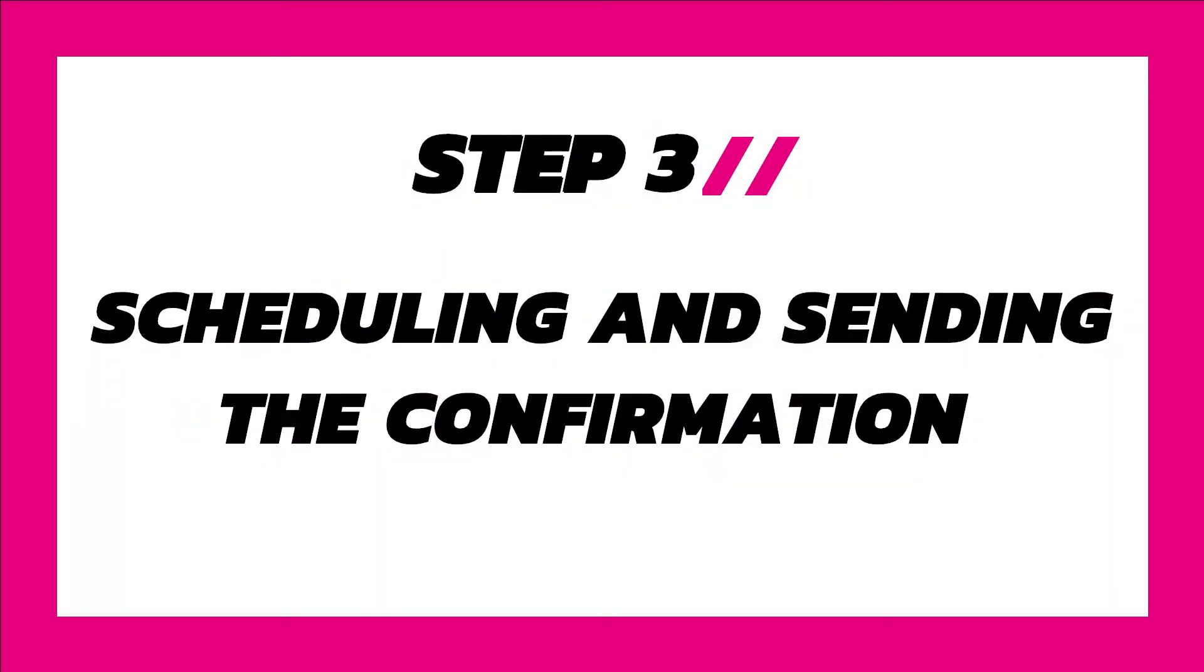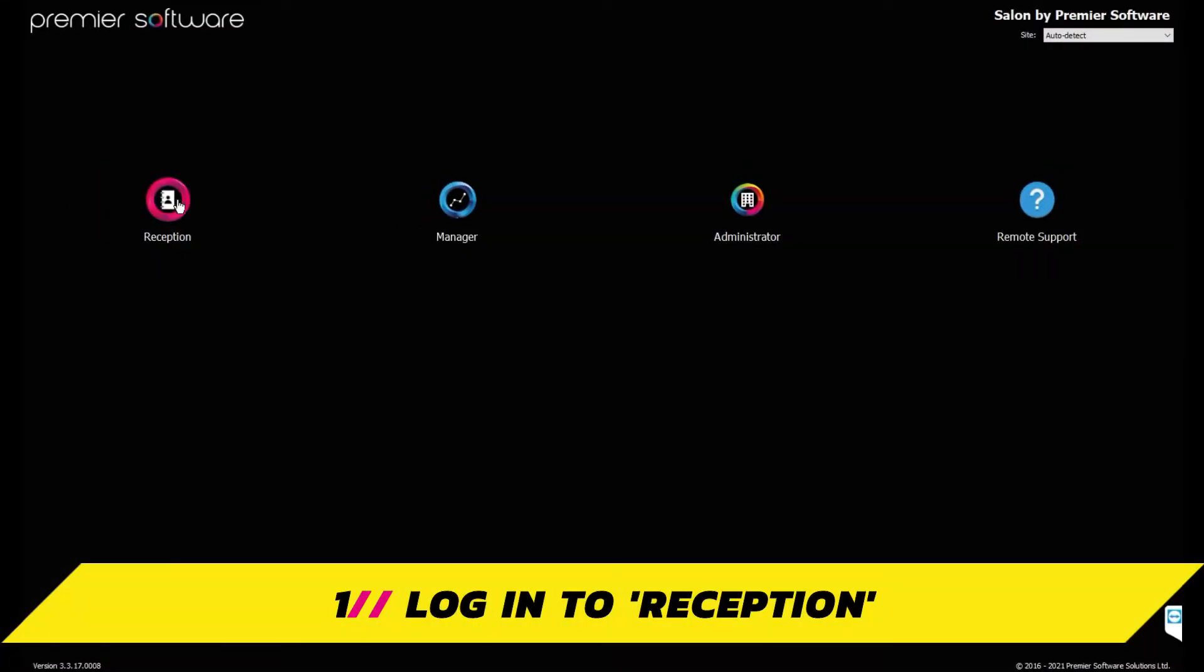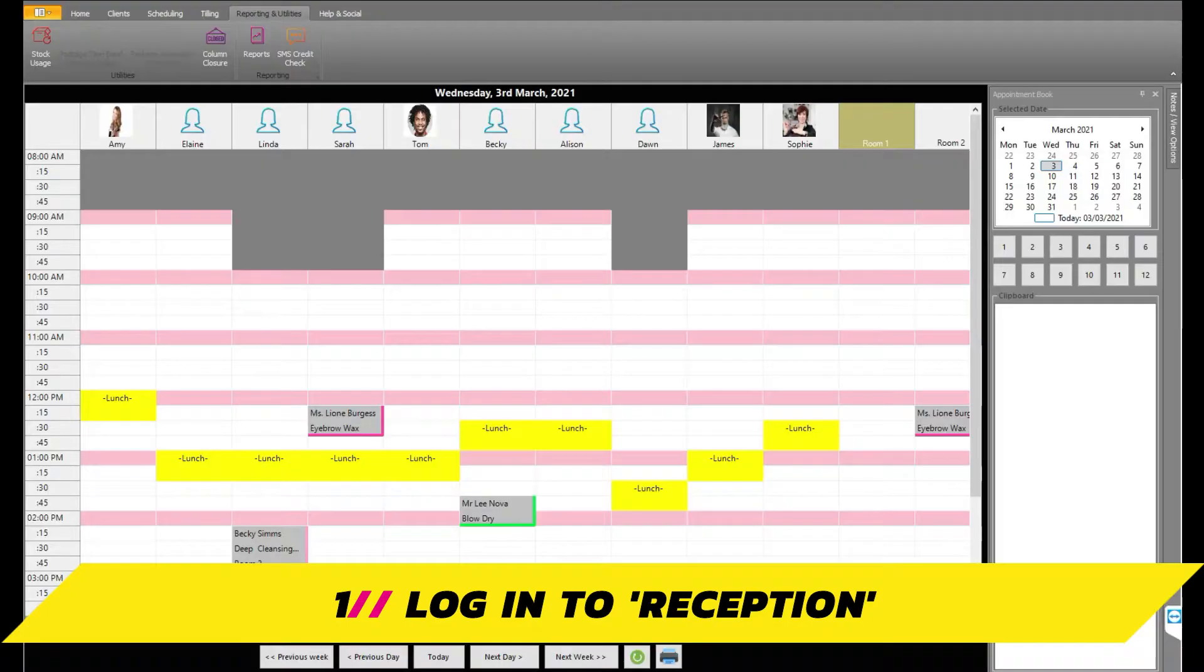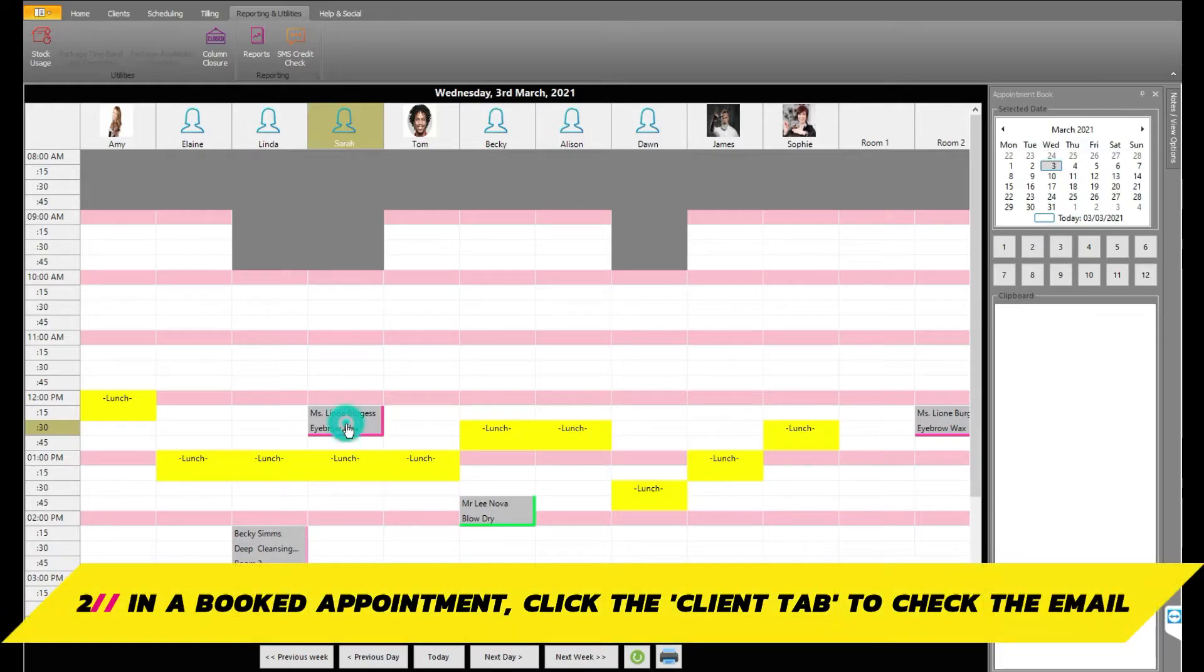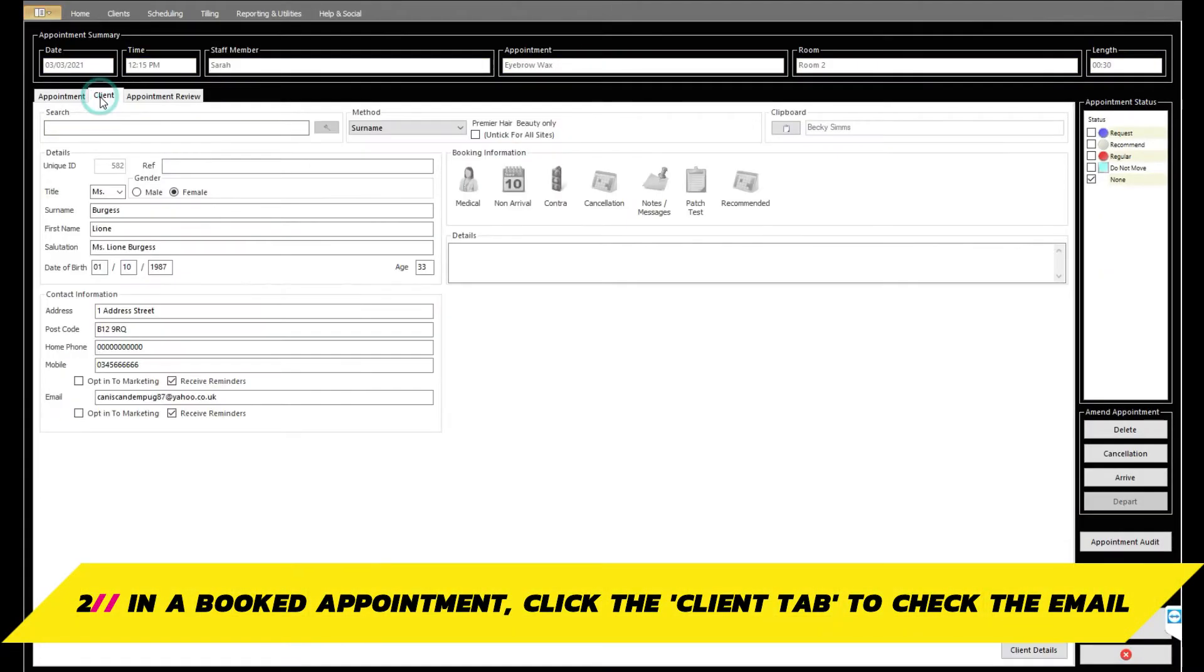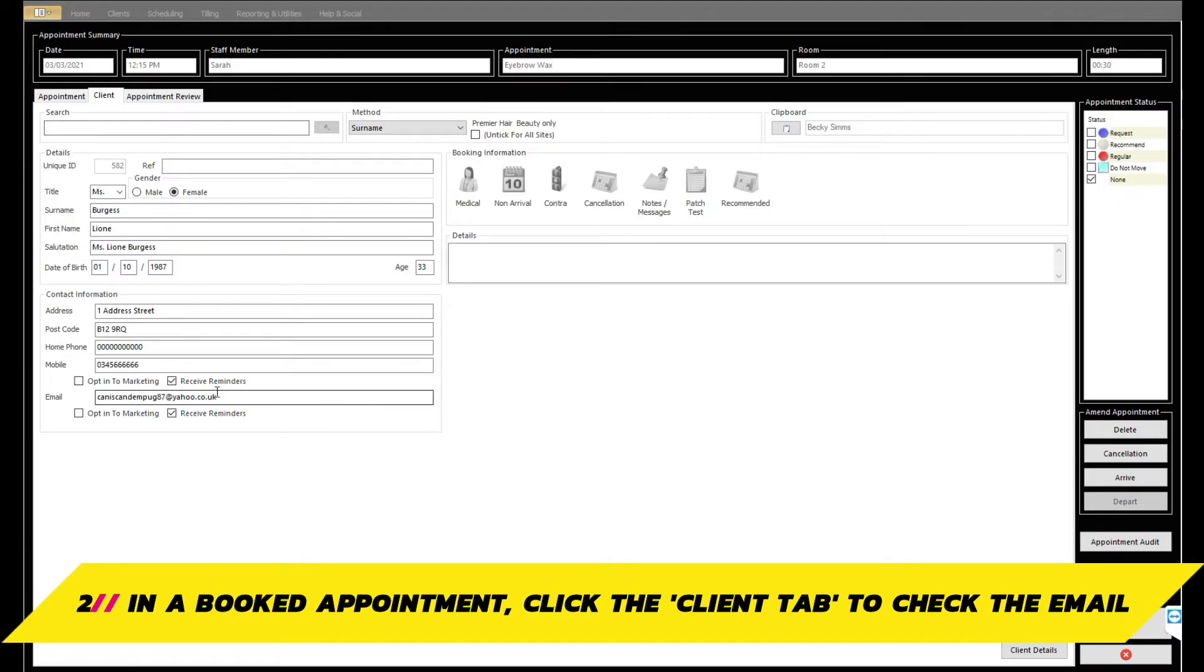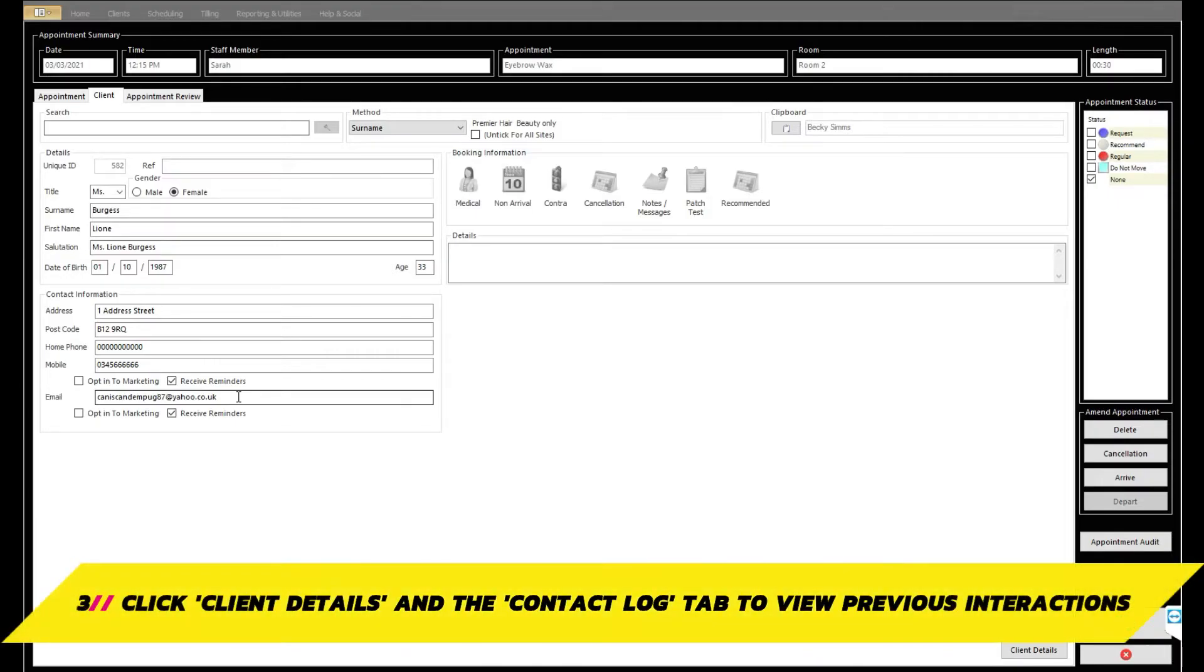Step 3. Scheduling and sending the confirmation. Log in to reception. To send out a confirmation, you'll first need to make sure the client's email details are correct. Click into their appointment and then the client tab to check the client has a valid email address. This will enable their contact log to be updated automatically on their client card, which is important for scheduling their confirmation.